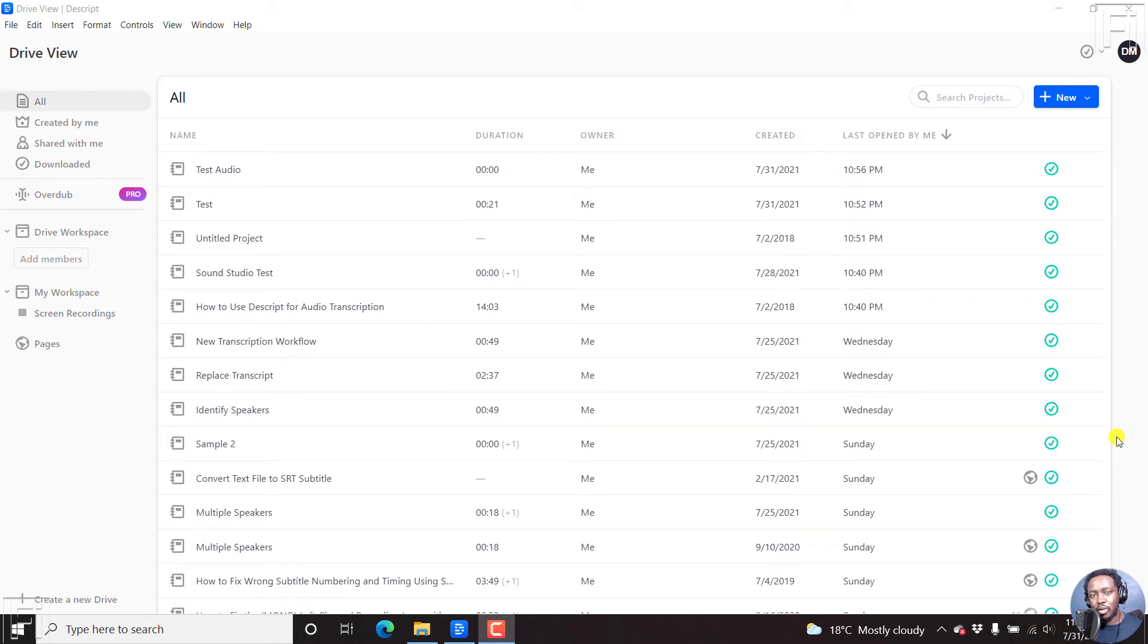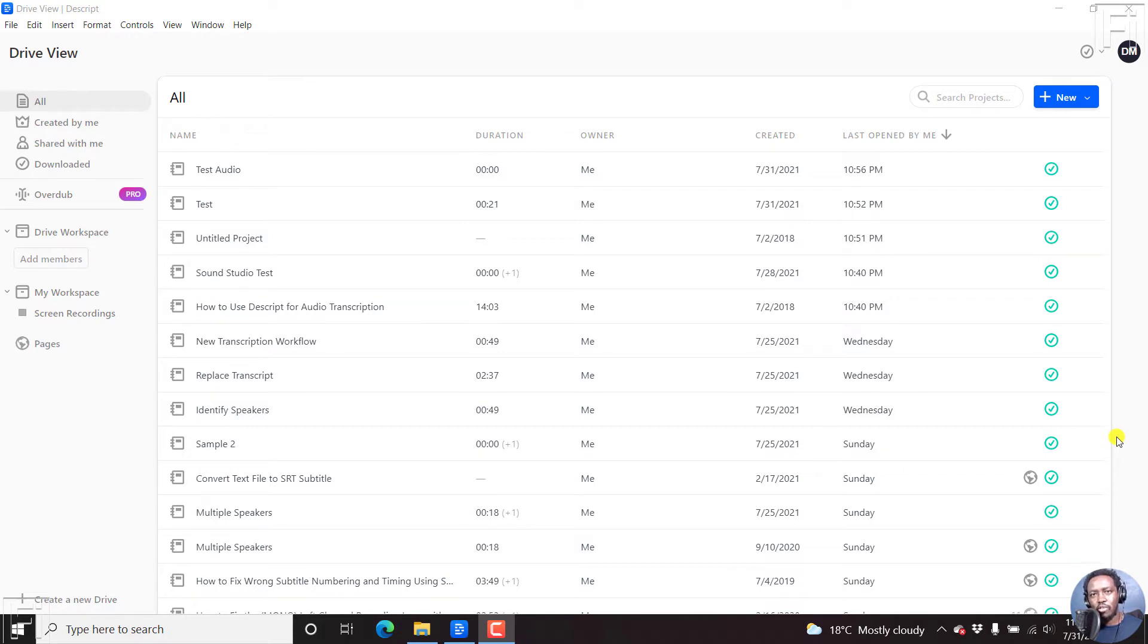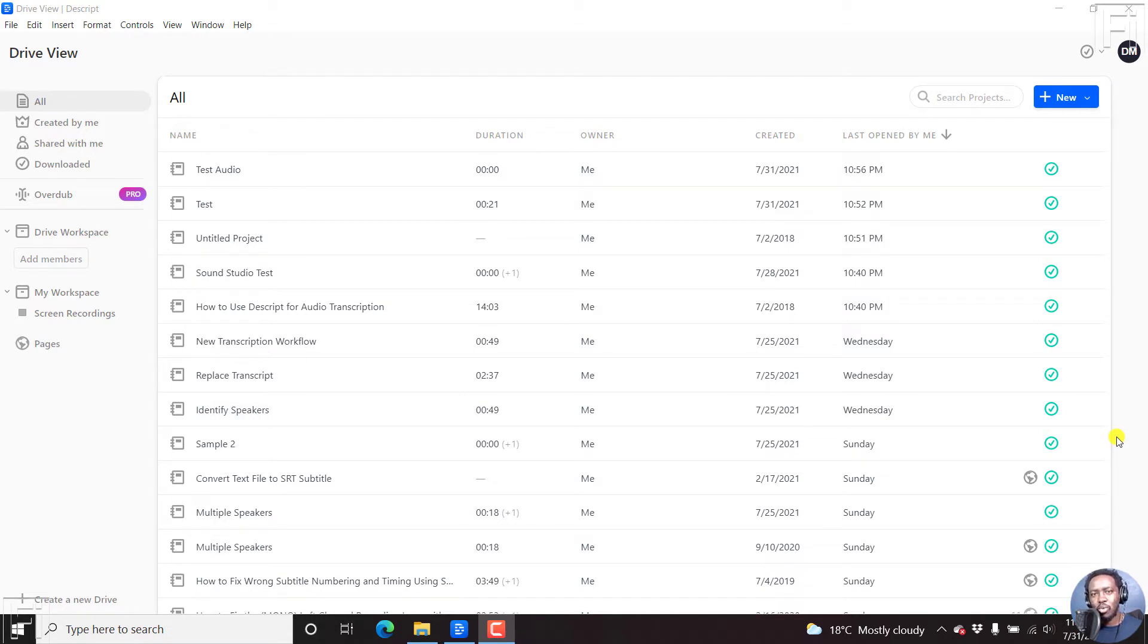In this video, I'll show you how to enable Descript's Studio Sound effect. This is potentially supposed to make your audio file, your podcast, your video audio sound a little bit better by doing some noise reduction, reduction of the echoes, doing some equalization.